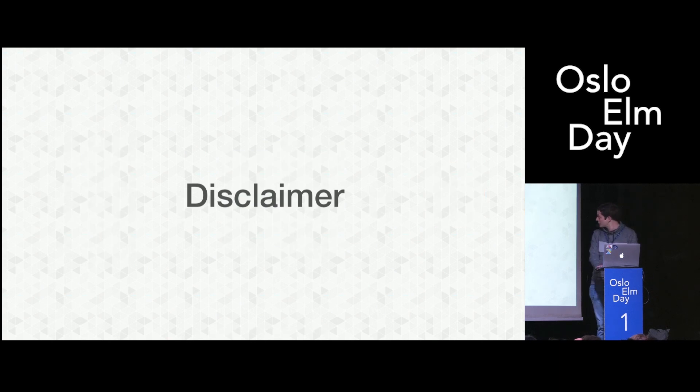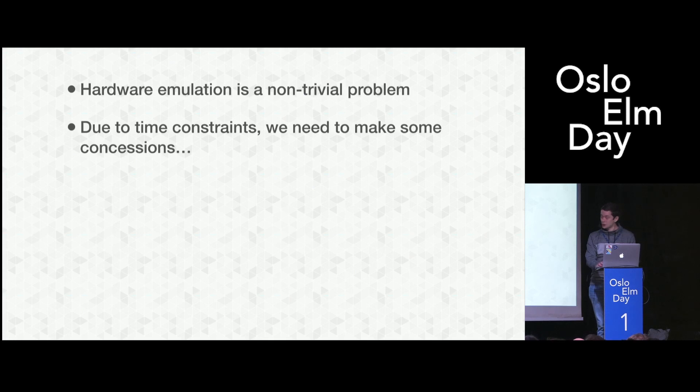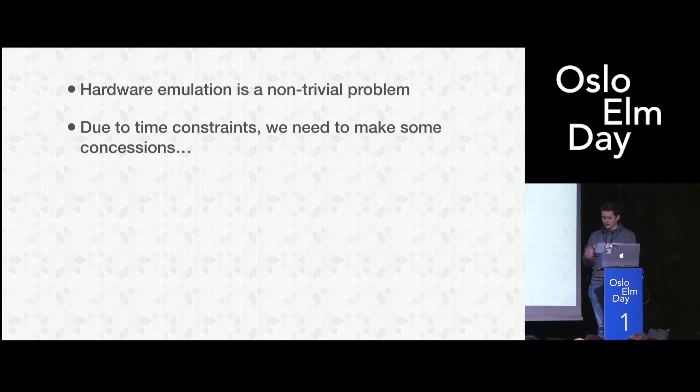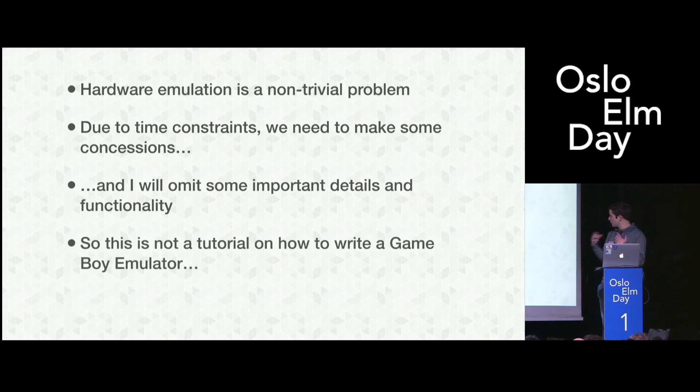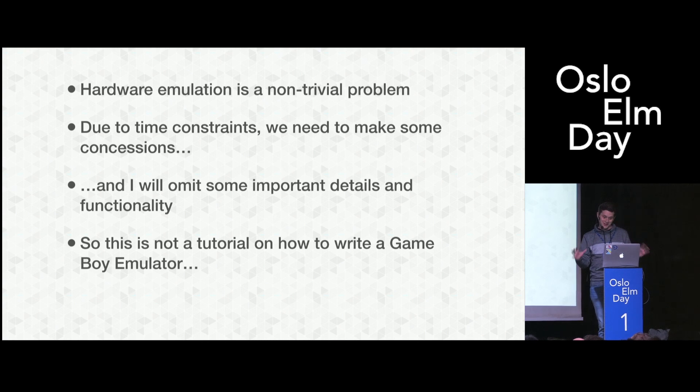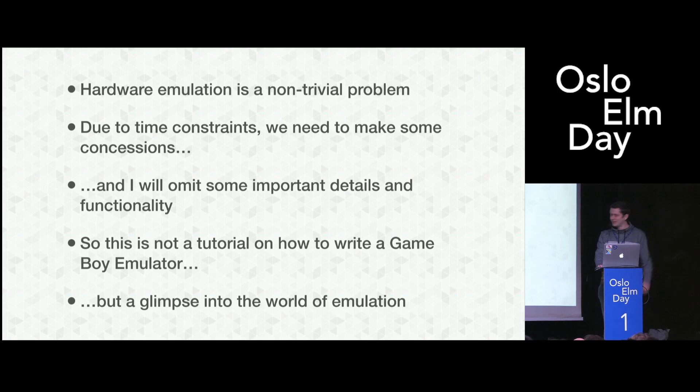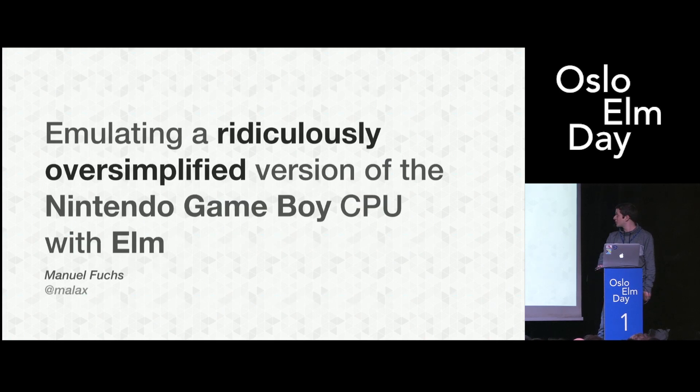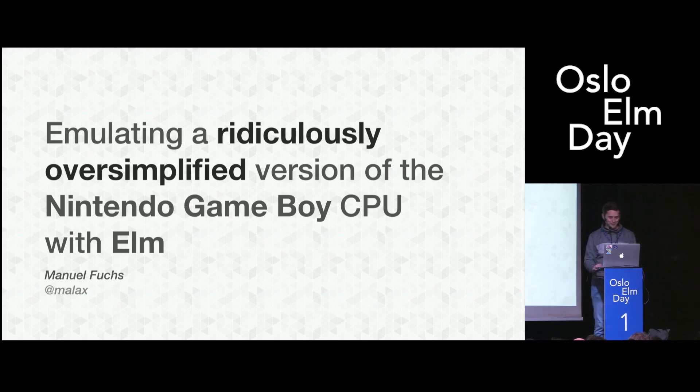But before we start, a quick disclaimer. This stuff is non-trivial. Due to time constraints, we have a 20-minute talk slot, so I have to make some concessions. I will omit important details and functionality, so this is not a tutorial on how to write a Game Boy emulator in 20 minutes. But it will be a glimpse into the world of emulation. With that being said, hi everyone, my name is Manuel Fuchs, and my talk is called Emulating a Ridiculously Oversimplified Version of the Nintendo Game Boy CPU with Elm.